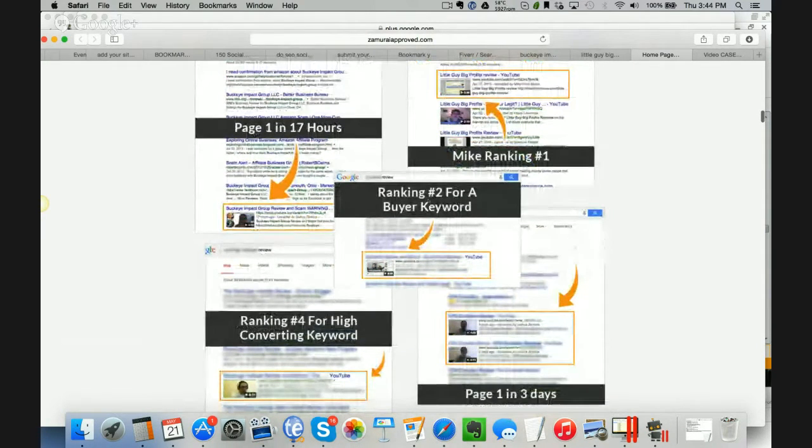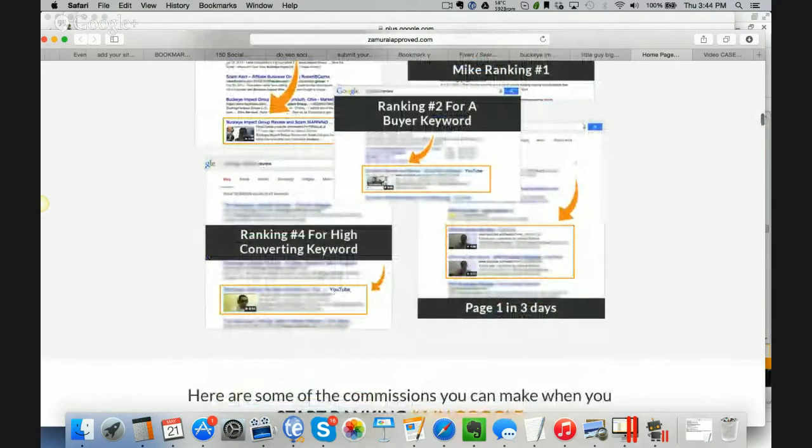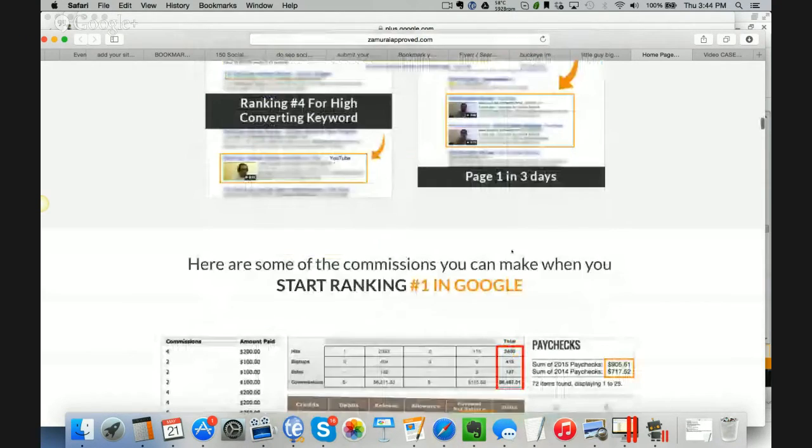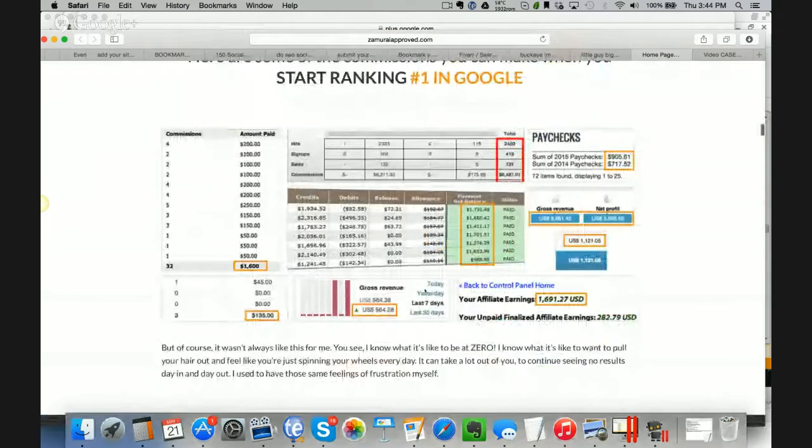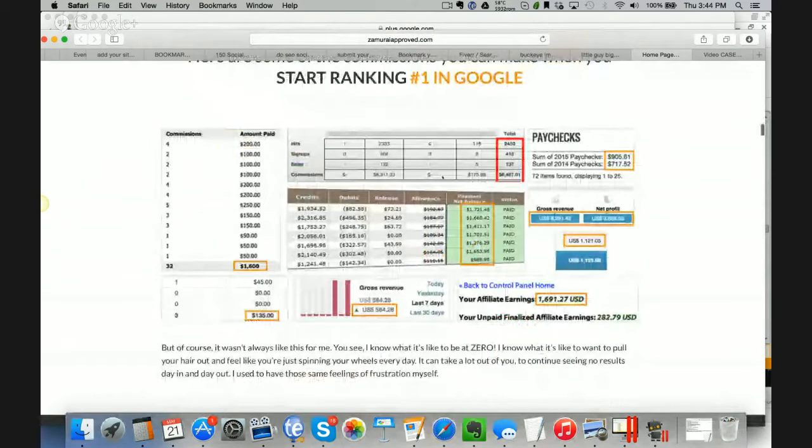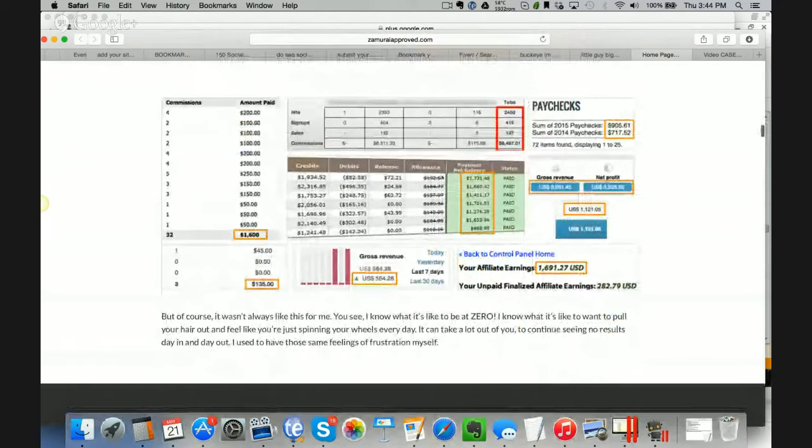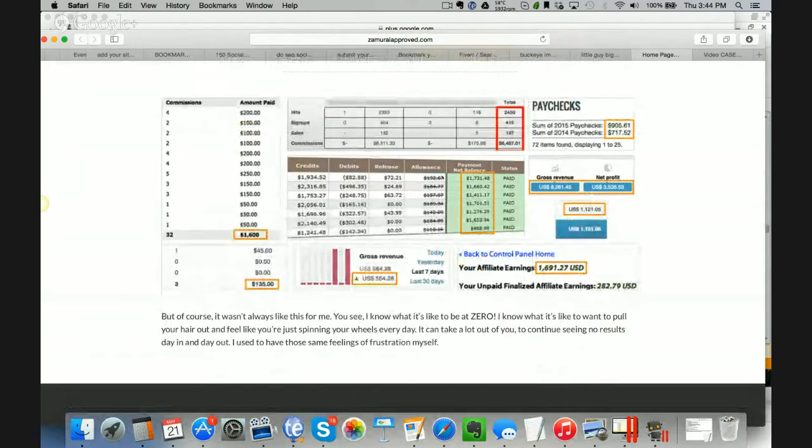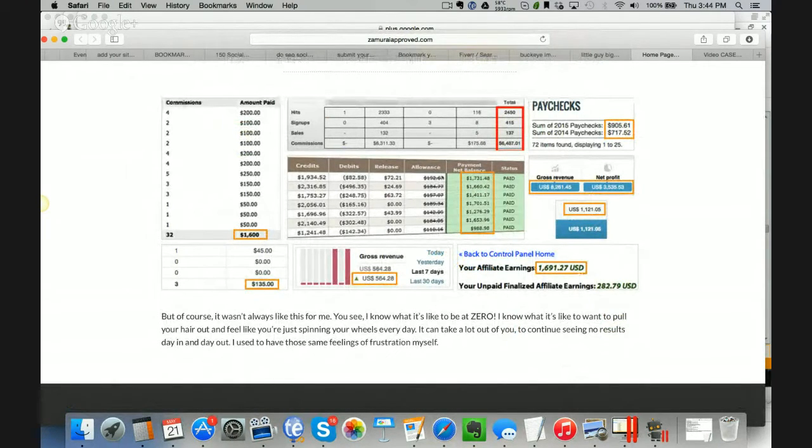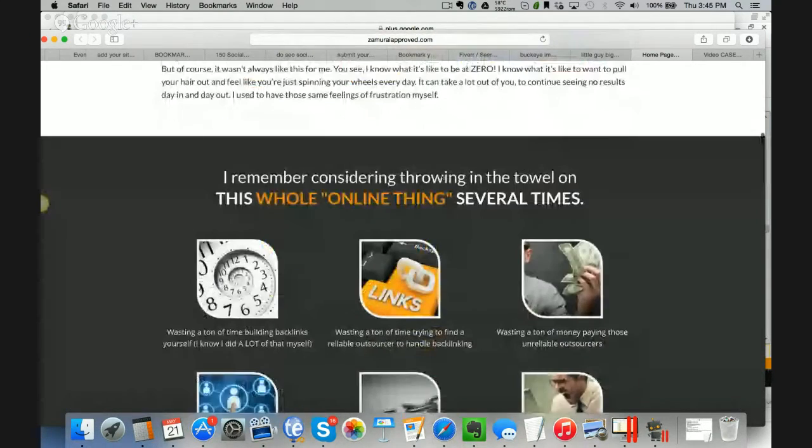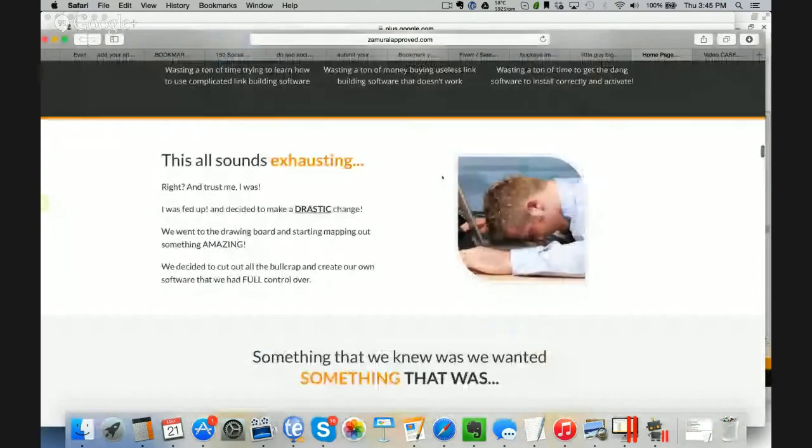Here's another one, ranking number 2 for a buyer keyword, ranking number 4 for a high converting keyword, and more and more. Here's revenue that comes from ranking these videos. You can see here that this is real money. Ranking videos in YouTube is really the easiest way of making money online. It's so easy, and it is free to do, especially when you have software that can help you to do it.